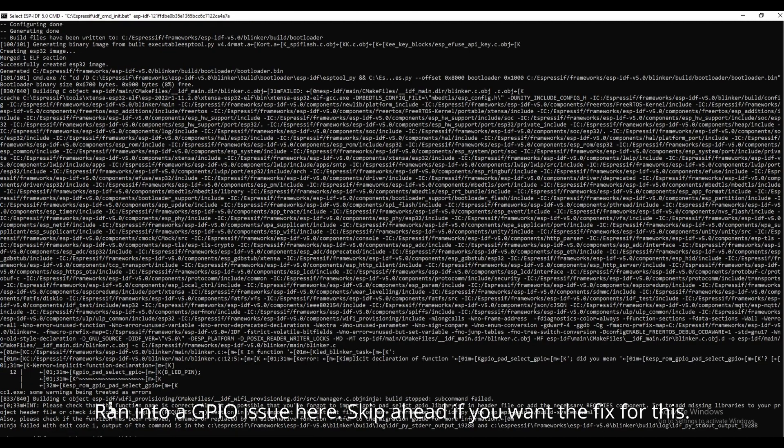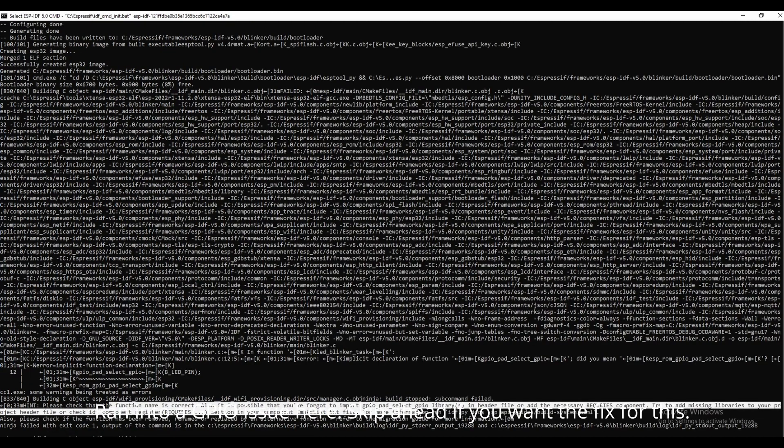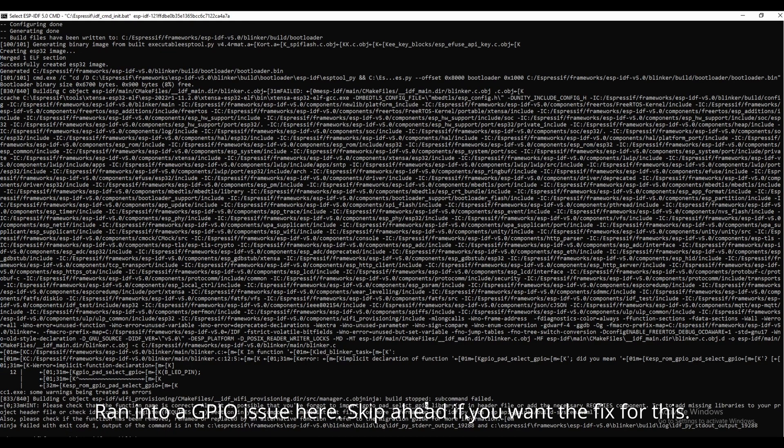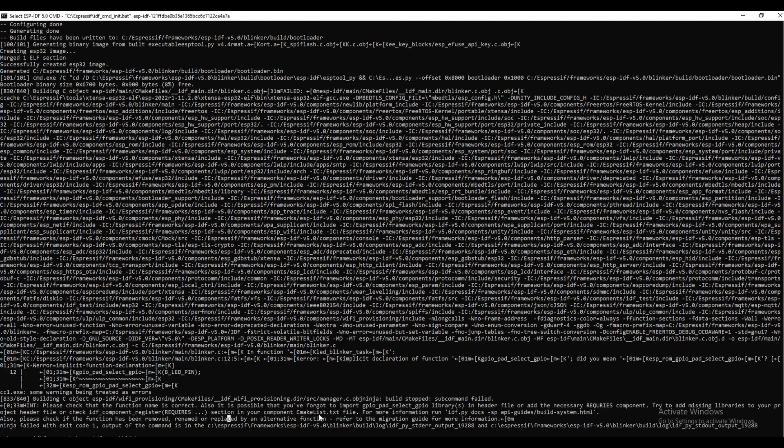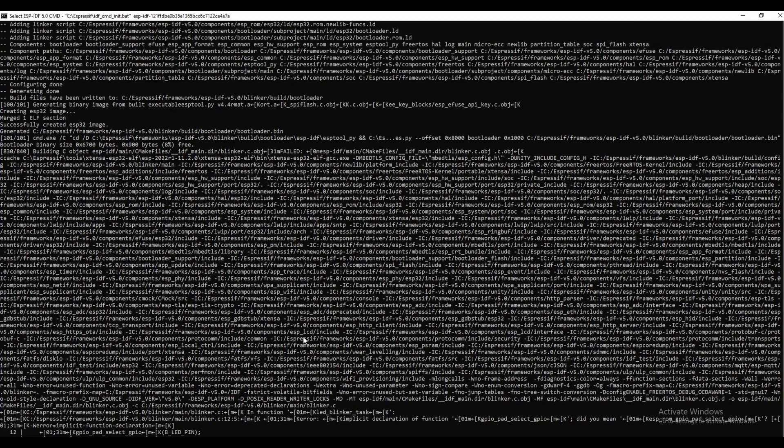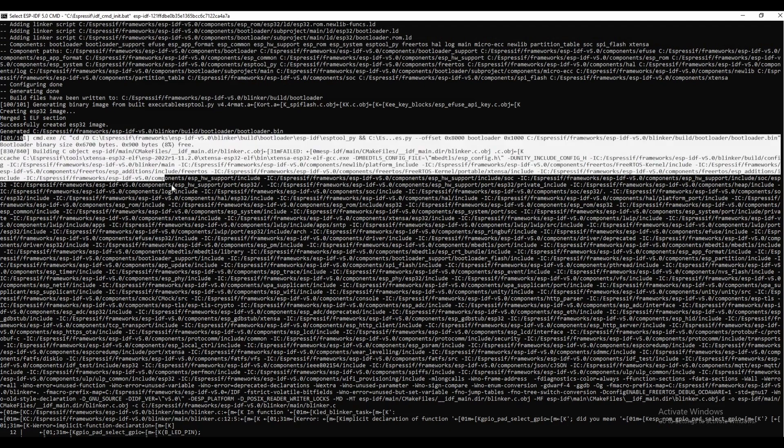However, if you try to run this now, you'll run into an error when compiling code. Based on the error from the compiler, it looks like there's an incorrect reference for a GPIO function call in the sample code.